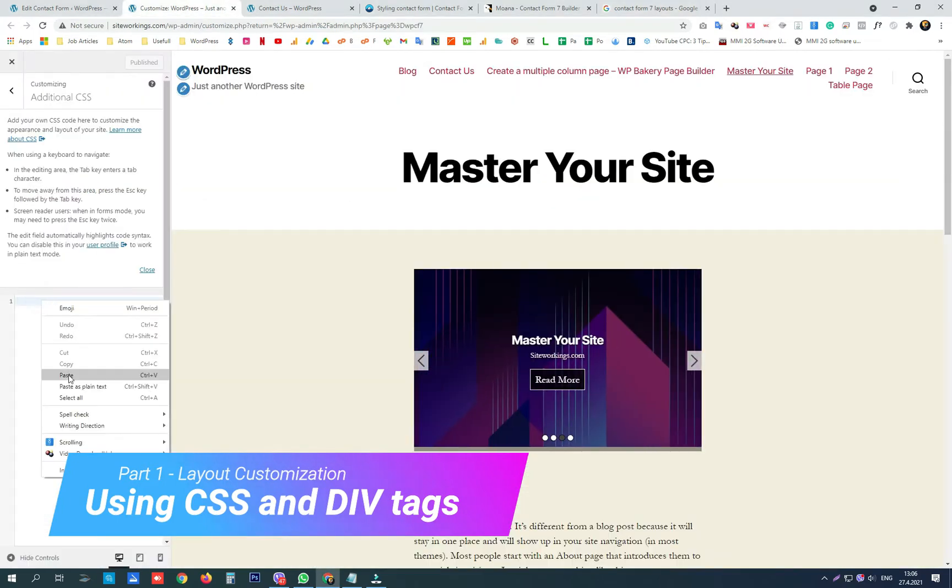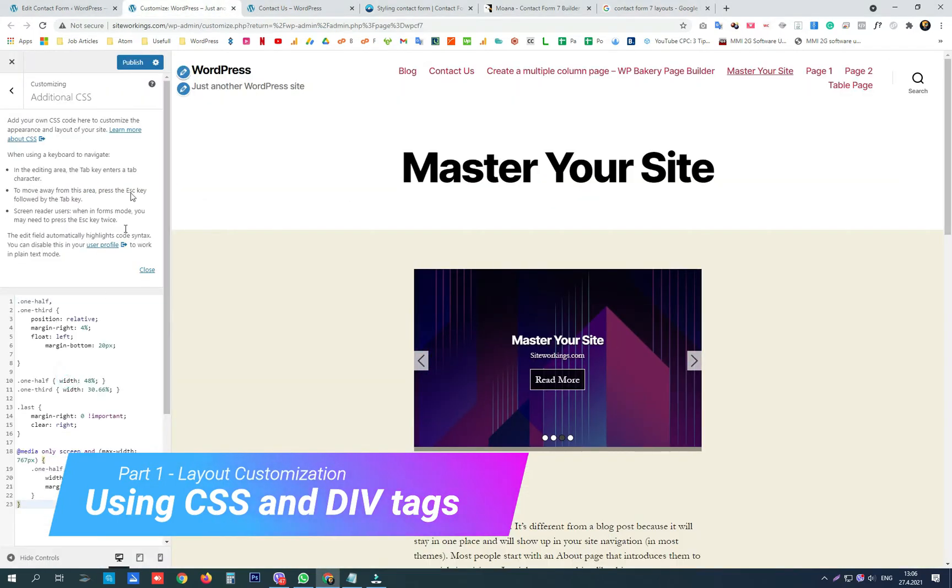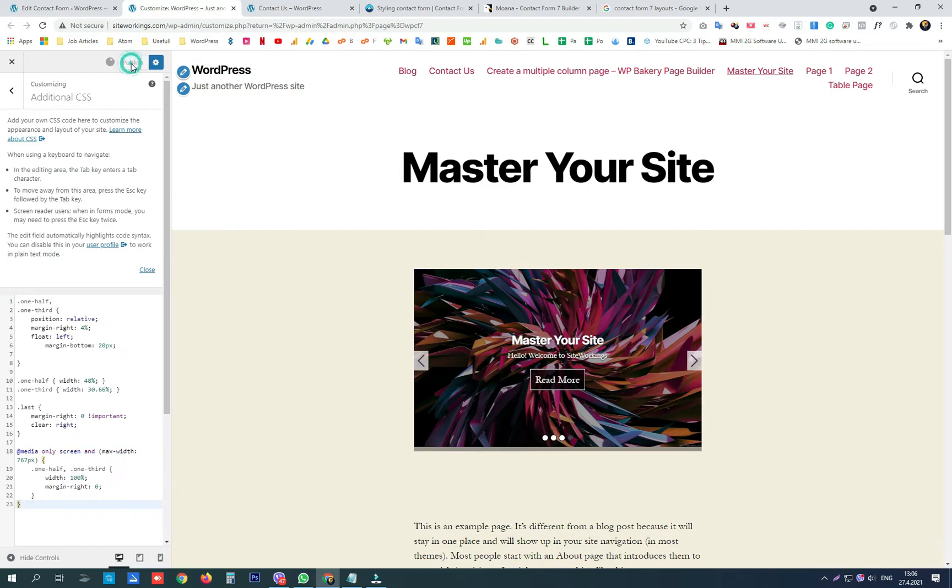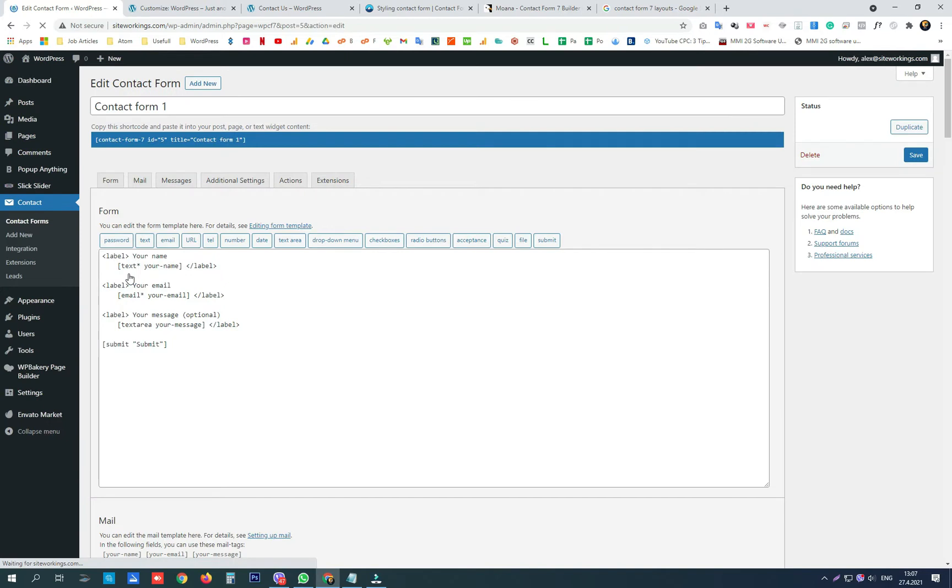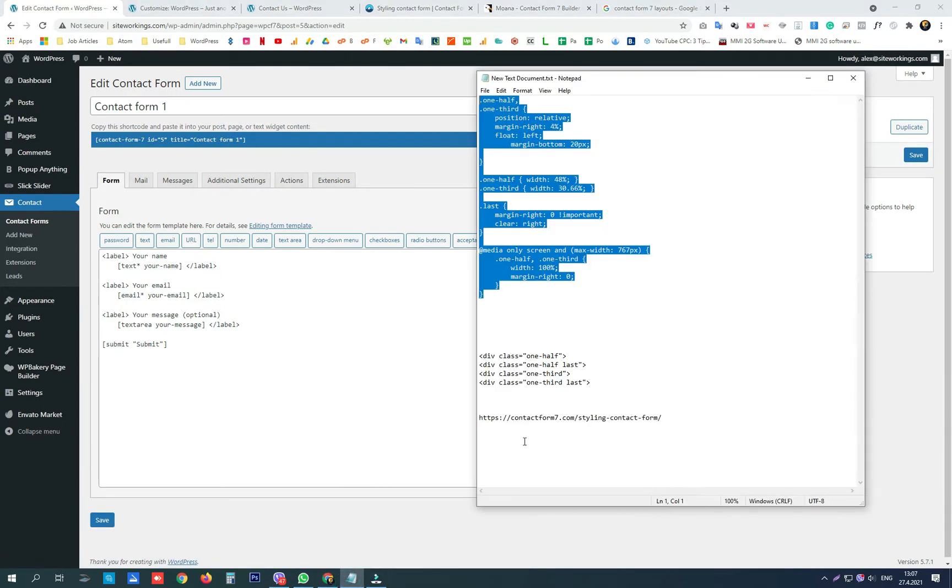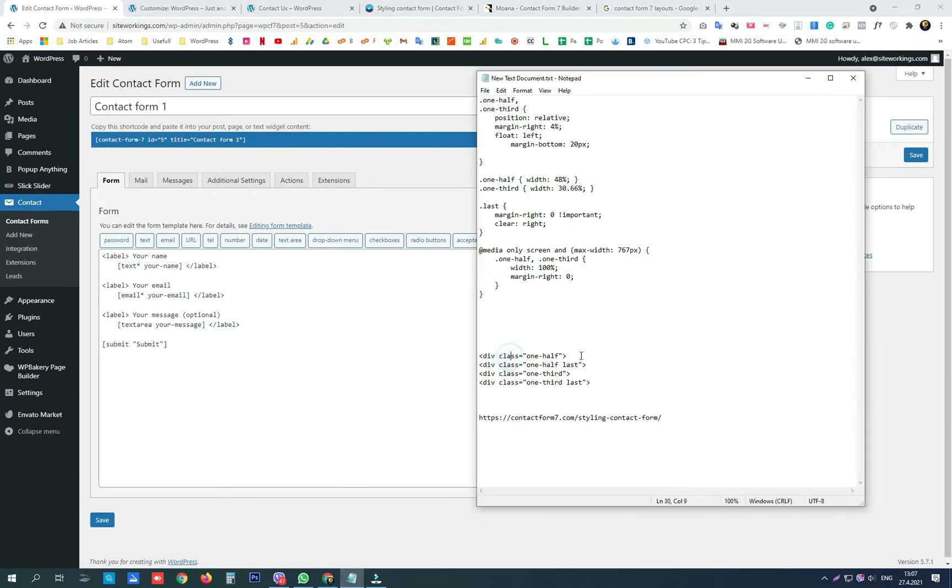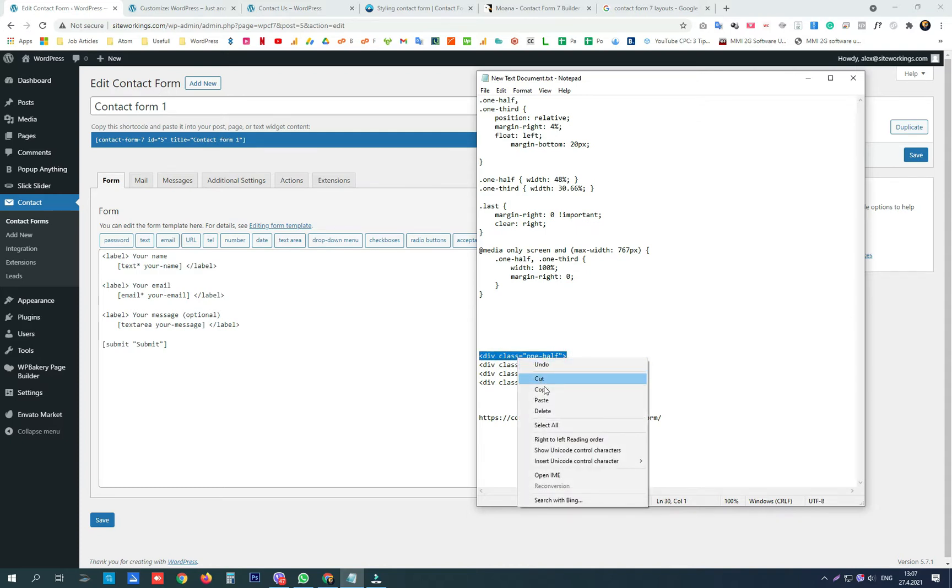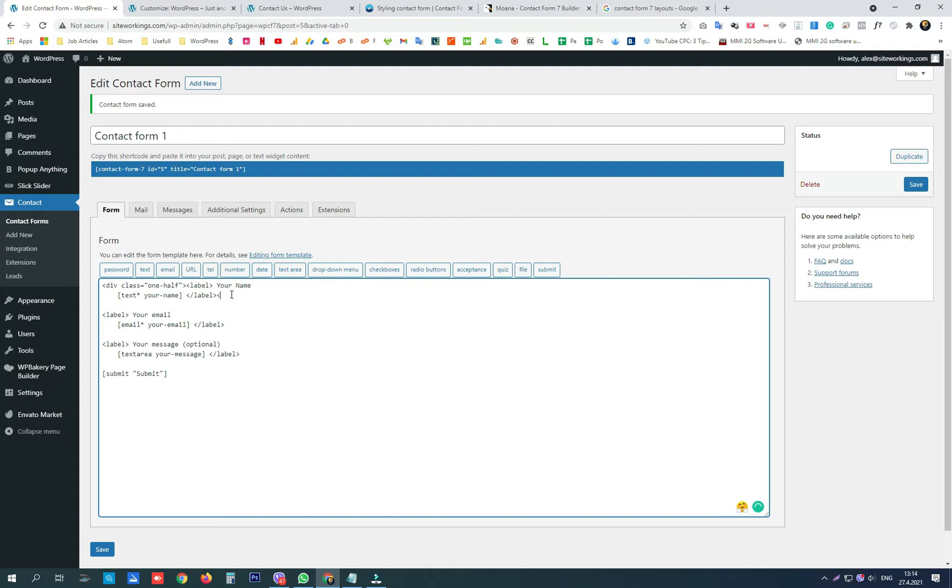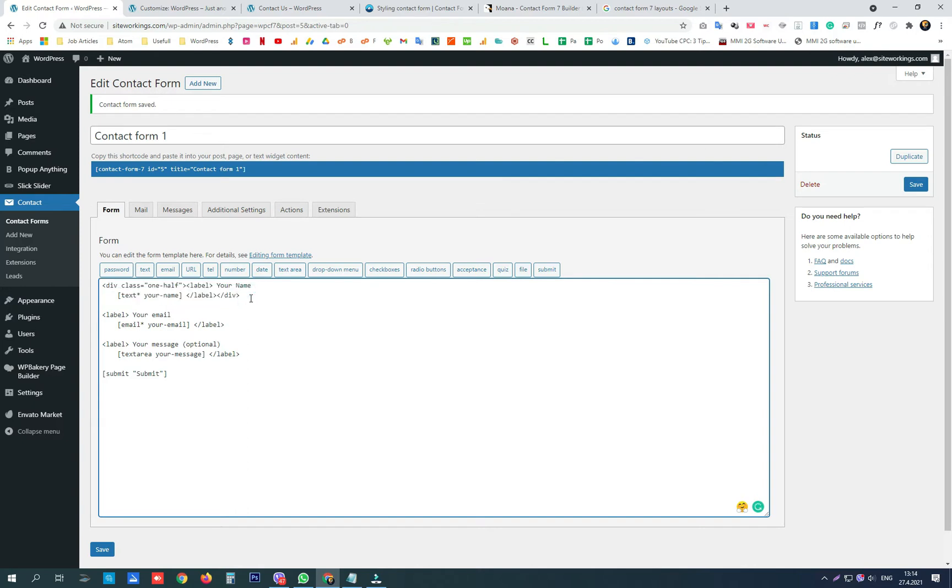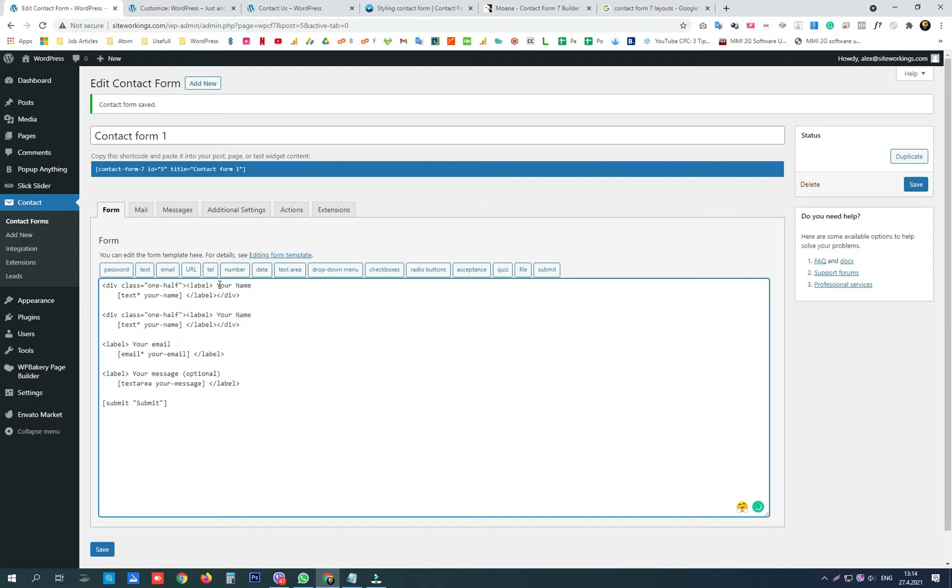After that, in our contact form, we can use these div classes. So one half div goes before the first label, we're closing the div. We copy this full first label, paste it, and we are going to change here from 'your name' to 'first name.' Here 'last name,' and this one half div we're going to add 'last.'